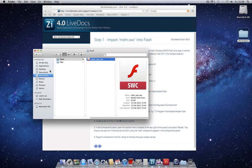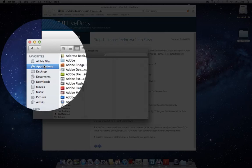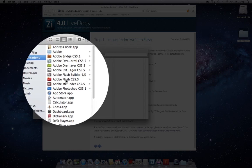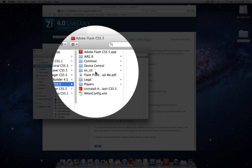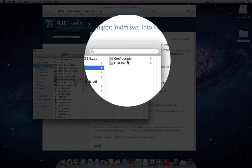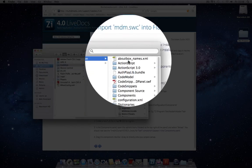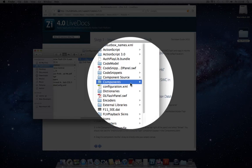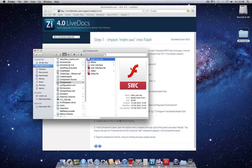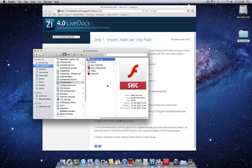If we go to Applications, find Adobe Flash, Common, Configuration and Components. And we just paste the component file into this folder here. You may need to restart Flash to see it visible in the general interface, but if you haven't opened Flash already then you can go ahead and launch it.